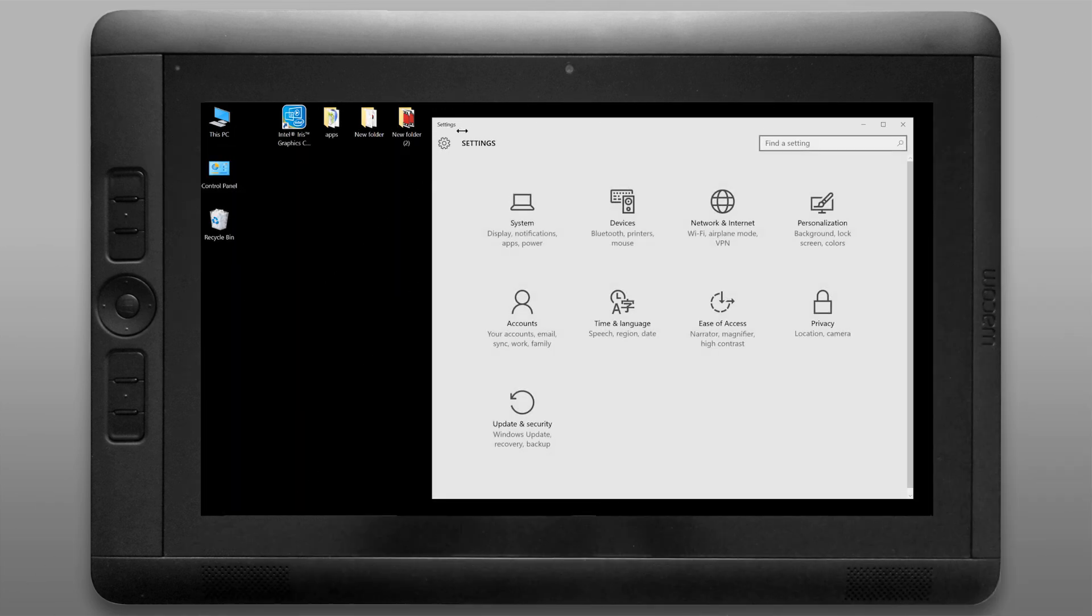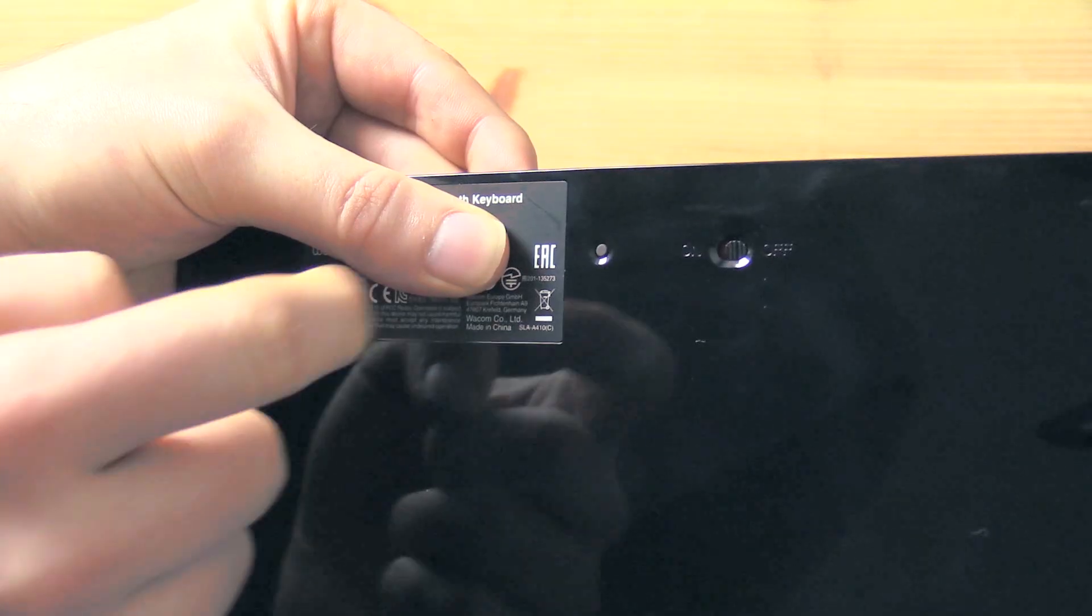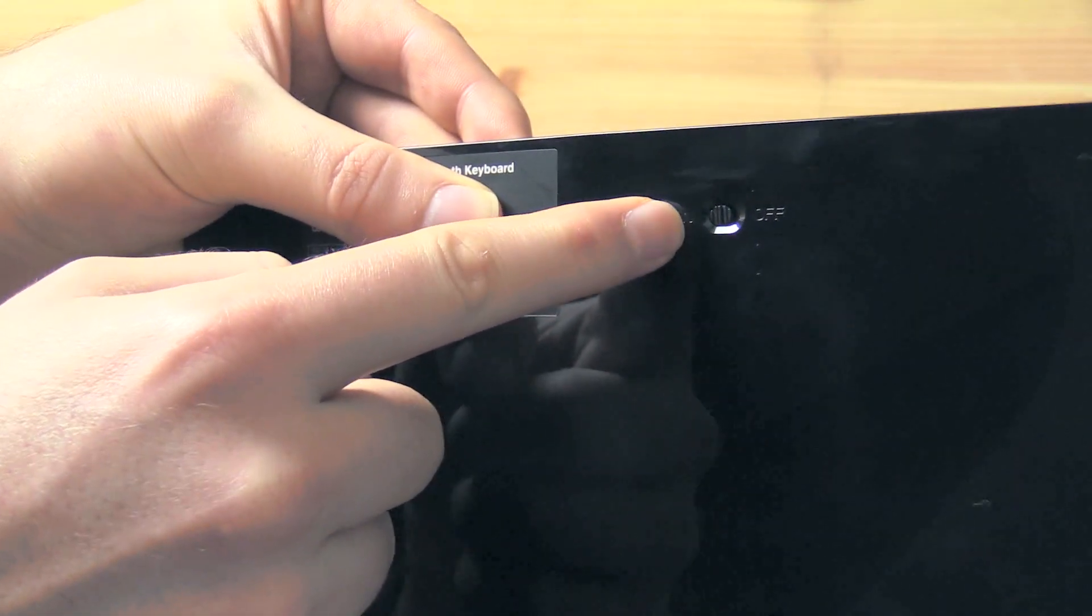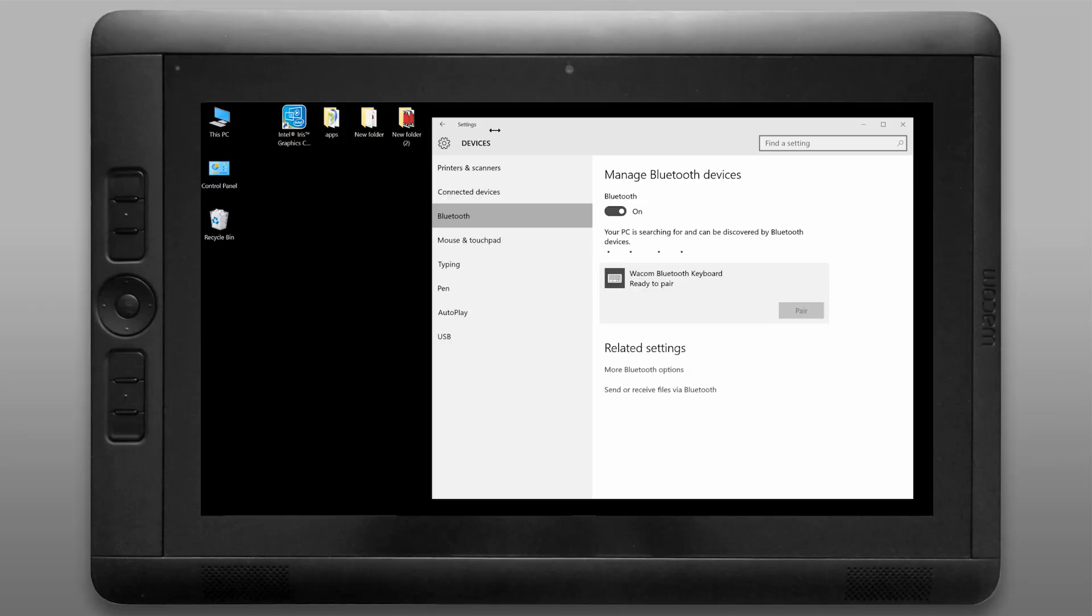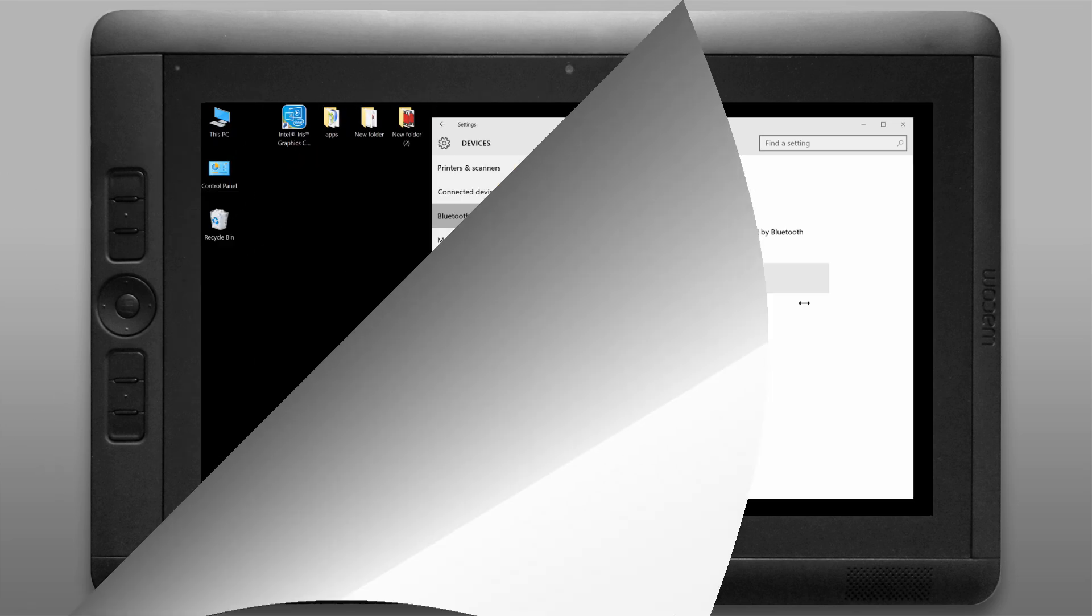I'm going to go back to the main menu and I'm going to choose devices and then bluetooth and I'm going to pair my optional bluetooth keyboard. Make sure the keyboard is turned on and make sure that it's either charged or plugged in. Enter the code that it gives you and then it should be paired.